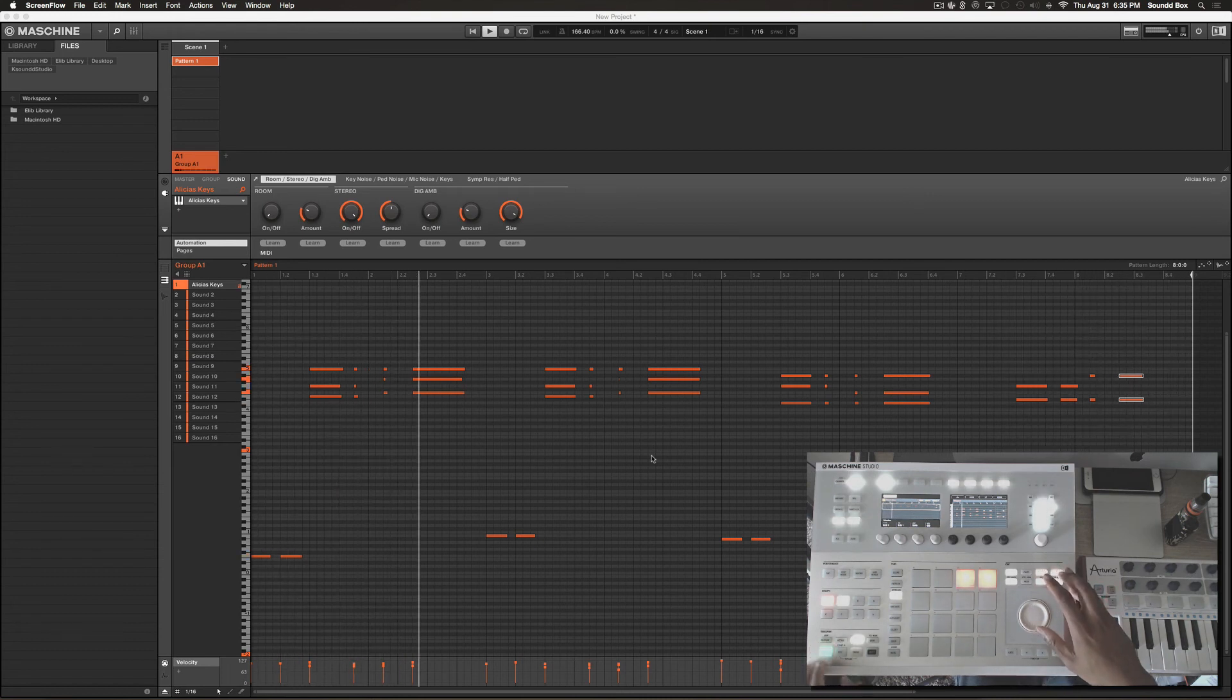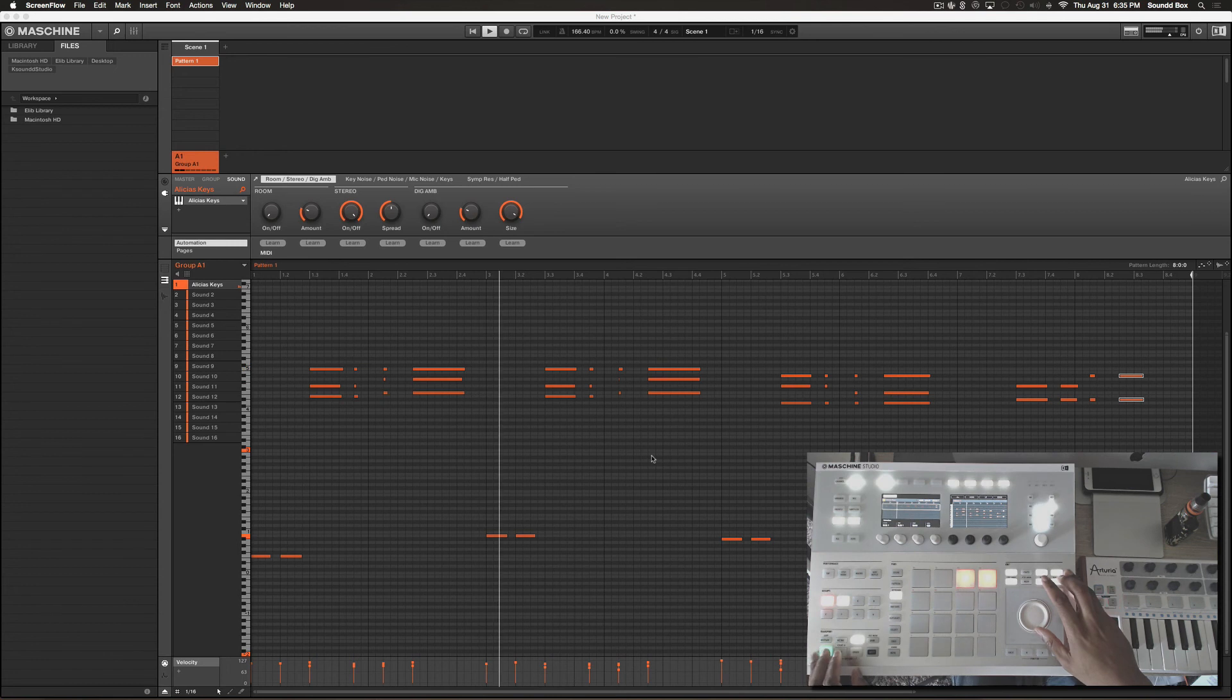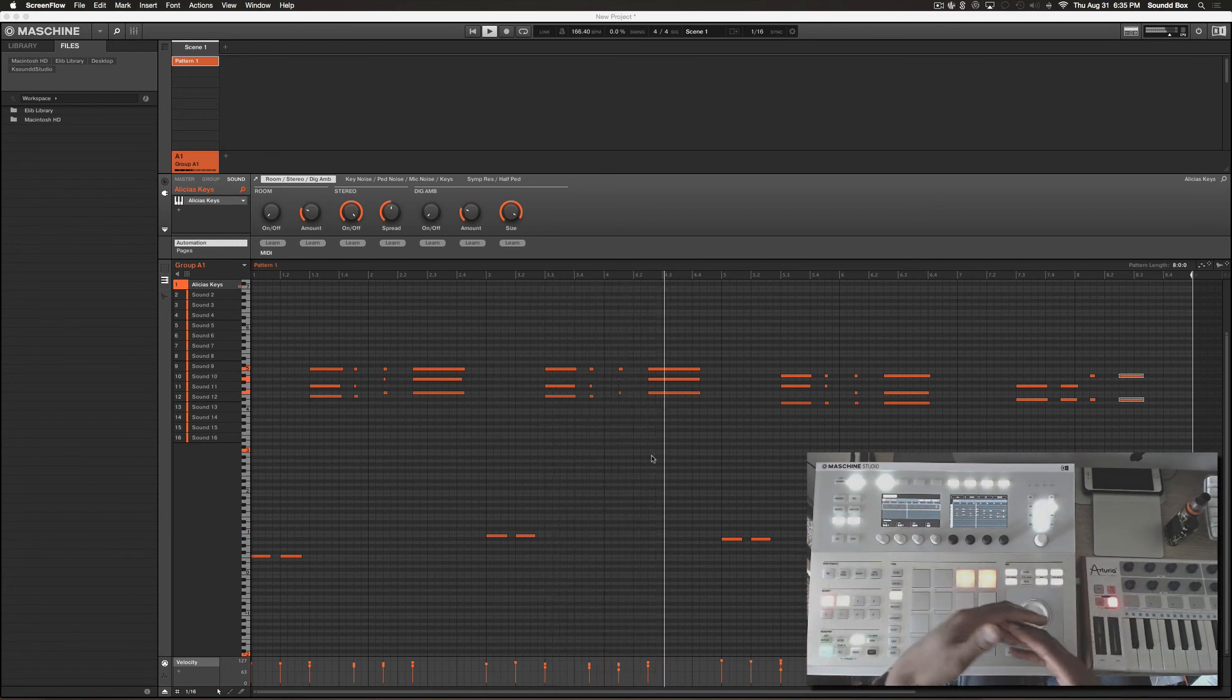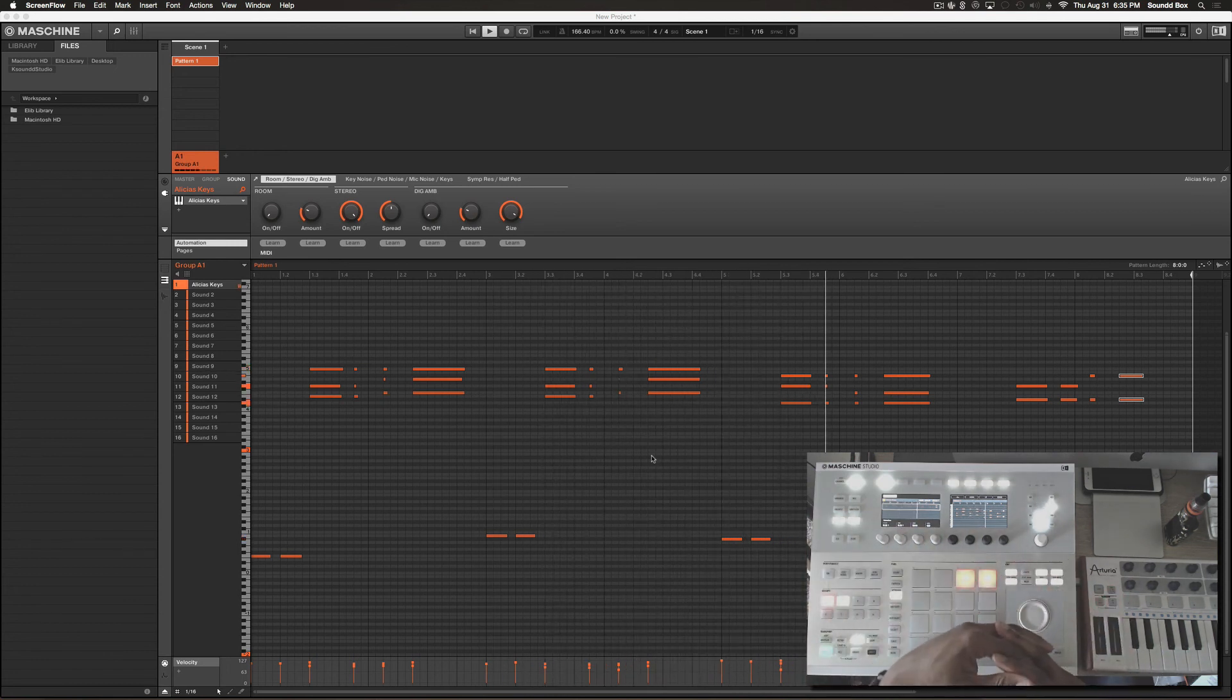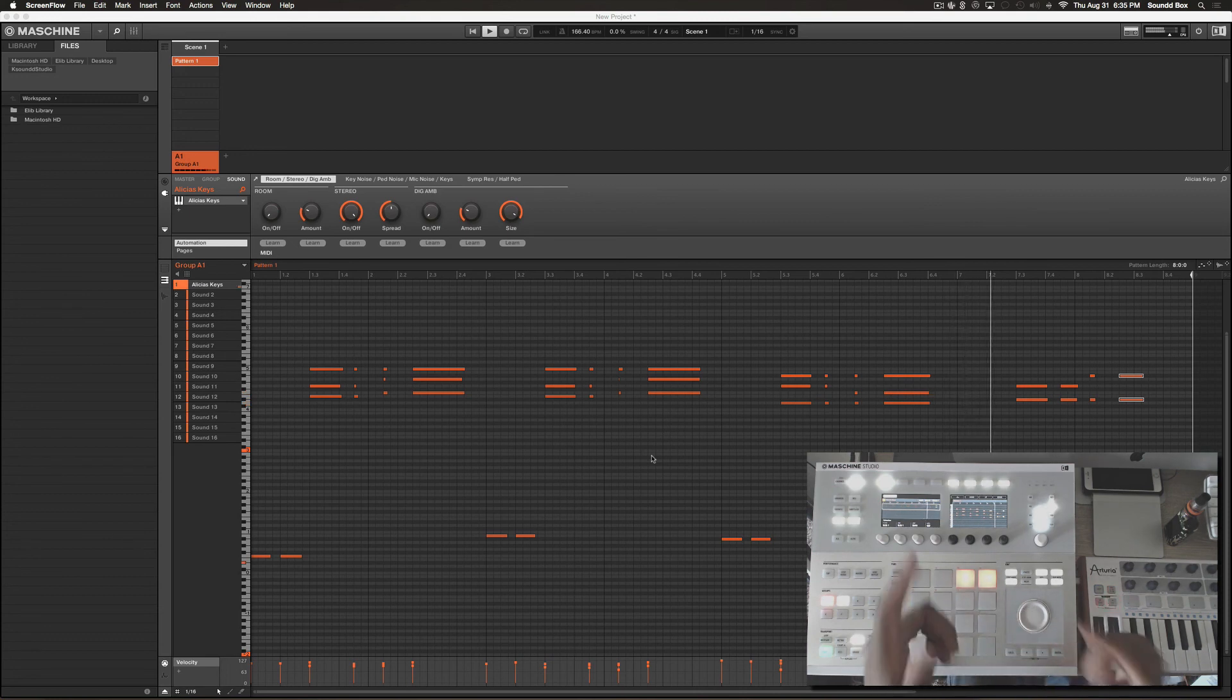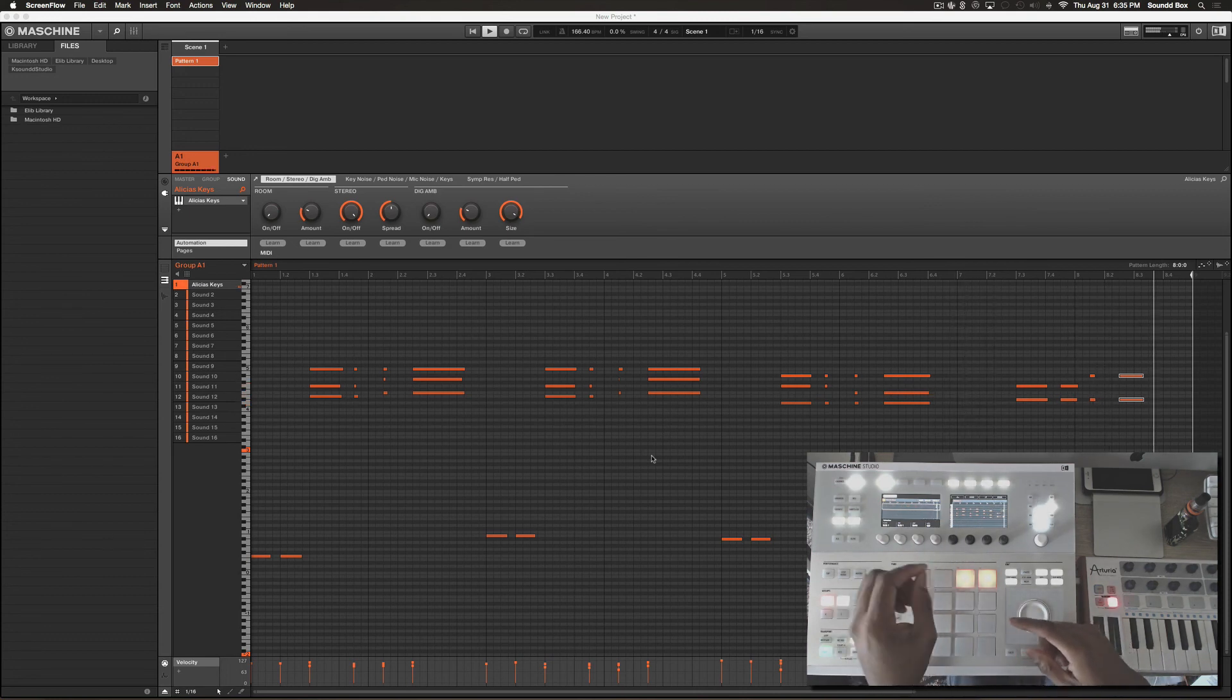Yep, that seemed to fix the problem. I hope you guys enjoyed the tutorial. Again, my name is Ellip from K-Sound.com. Music is art, you an artist - paint your picture.